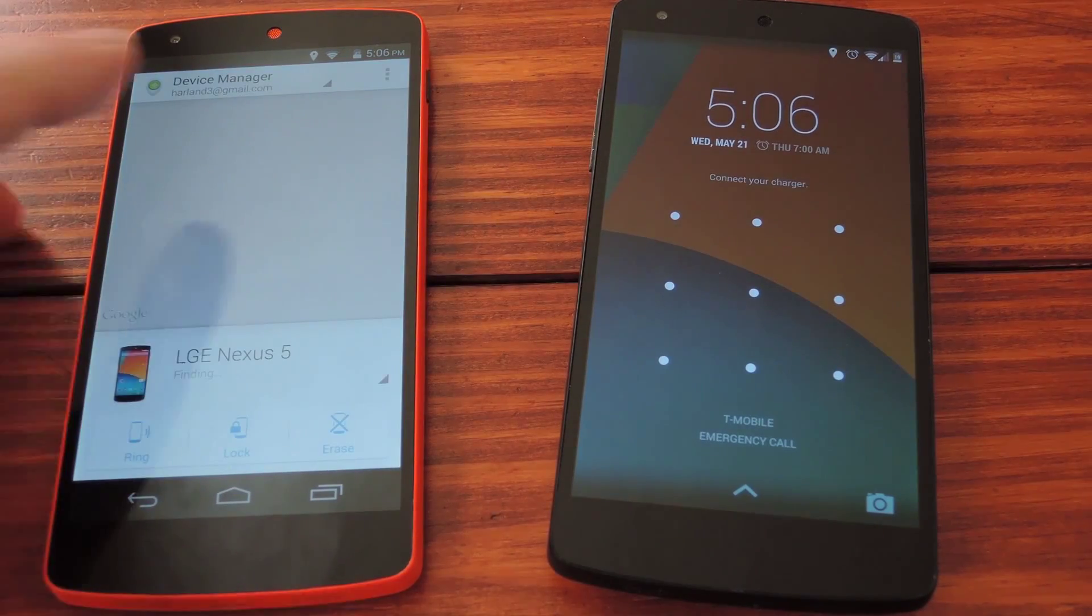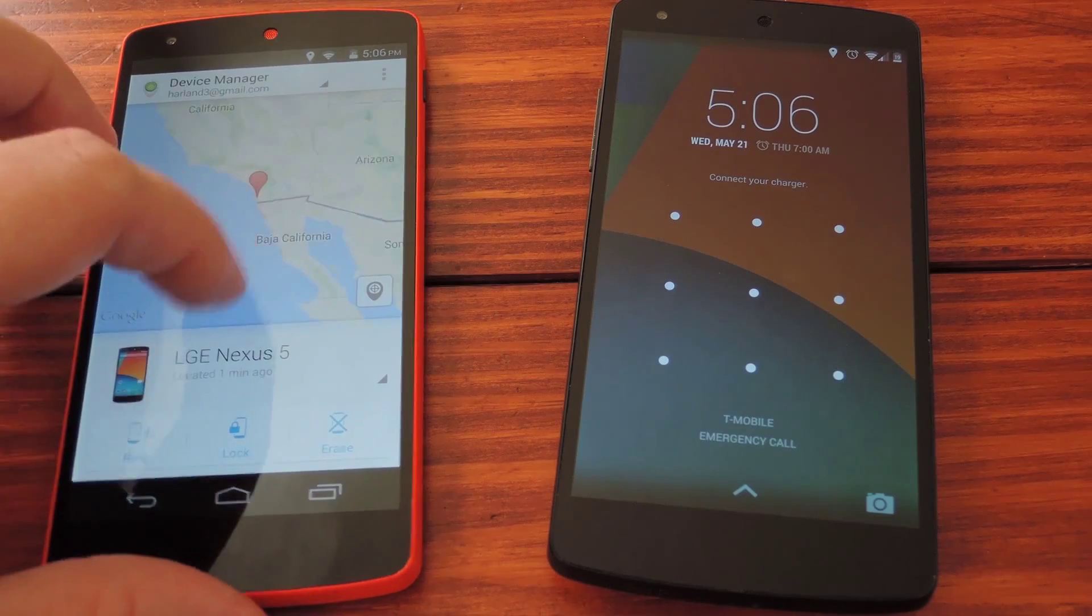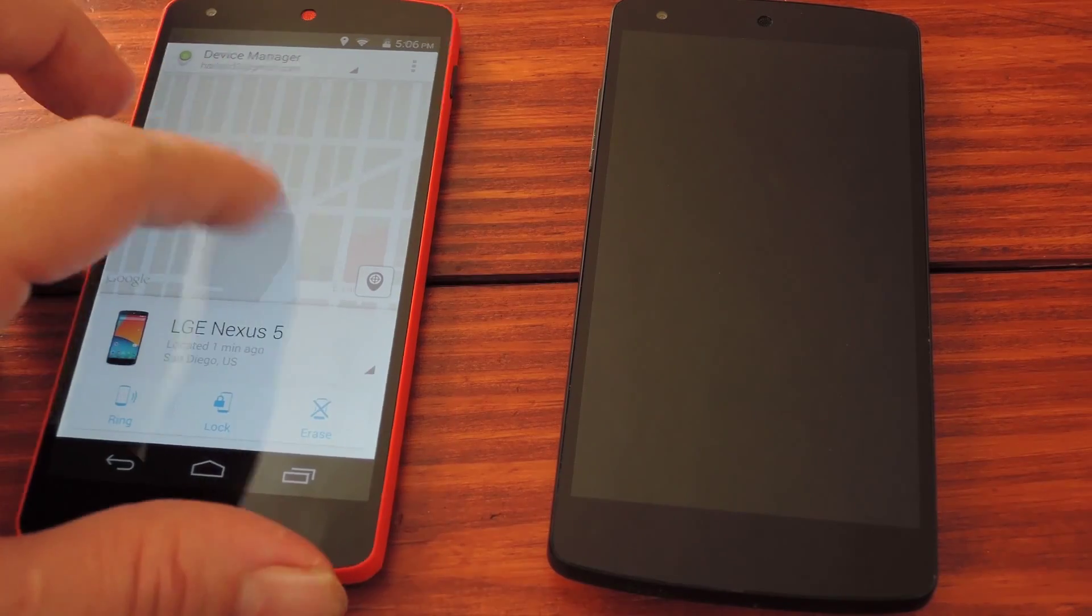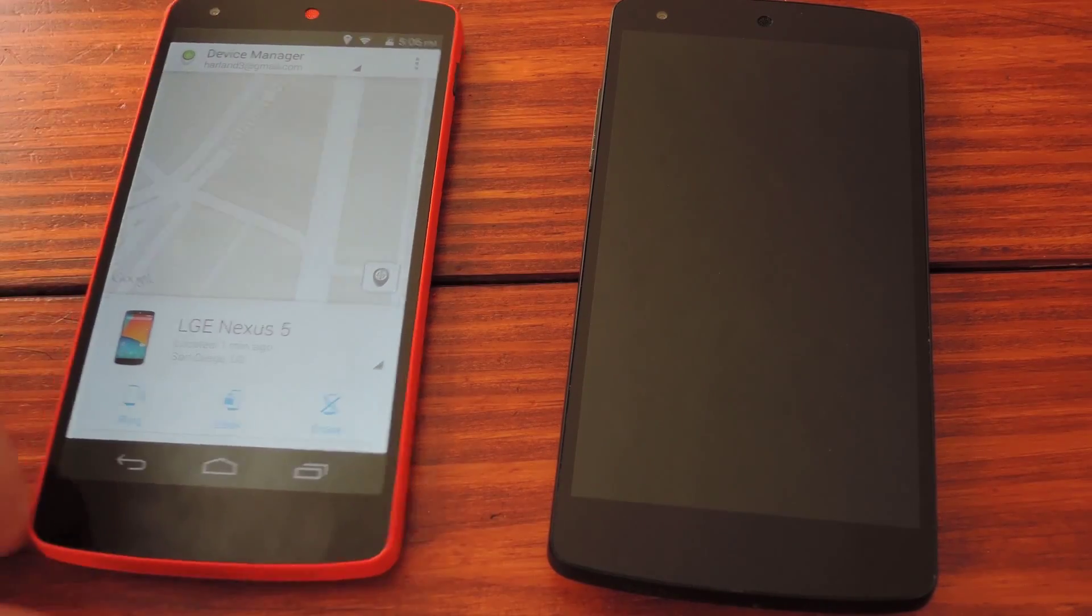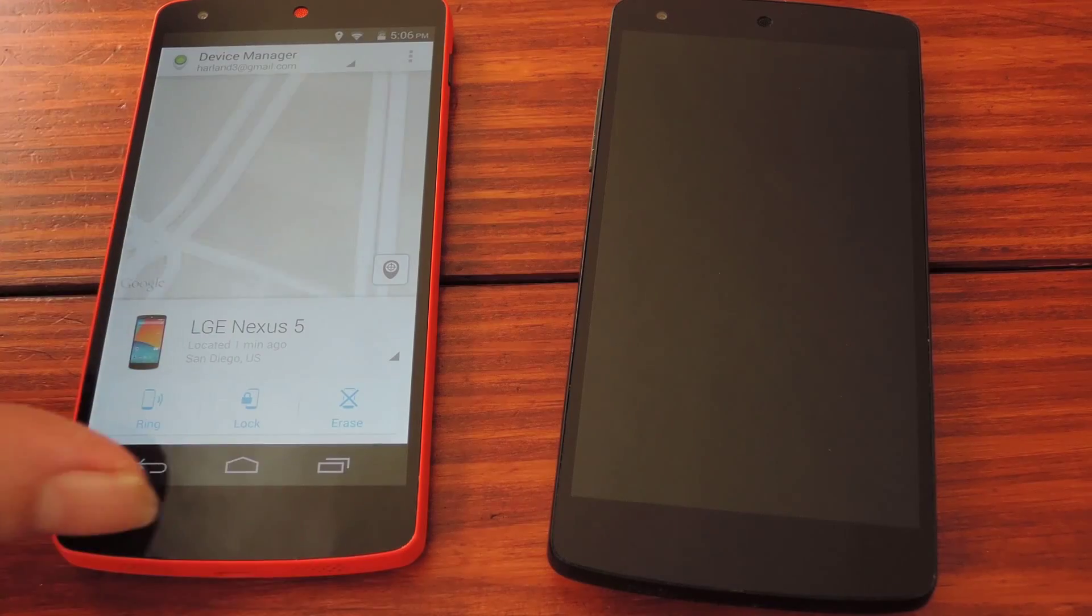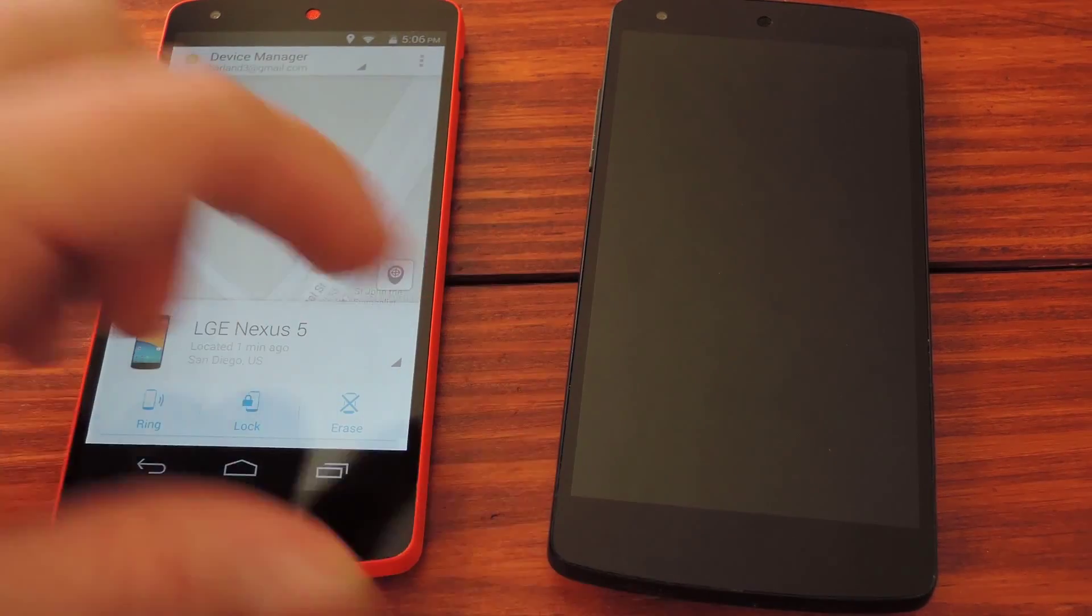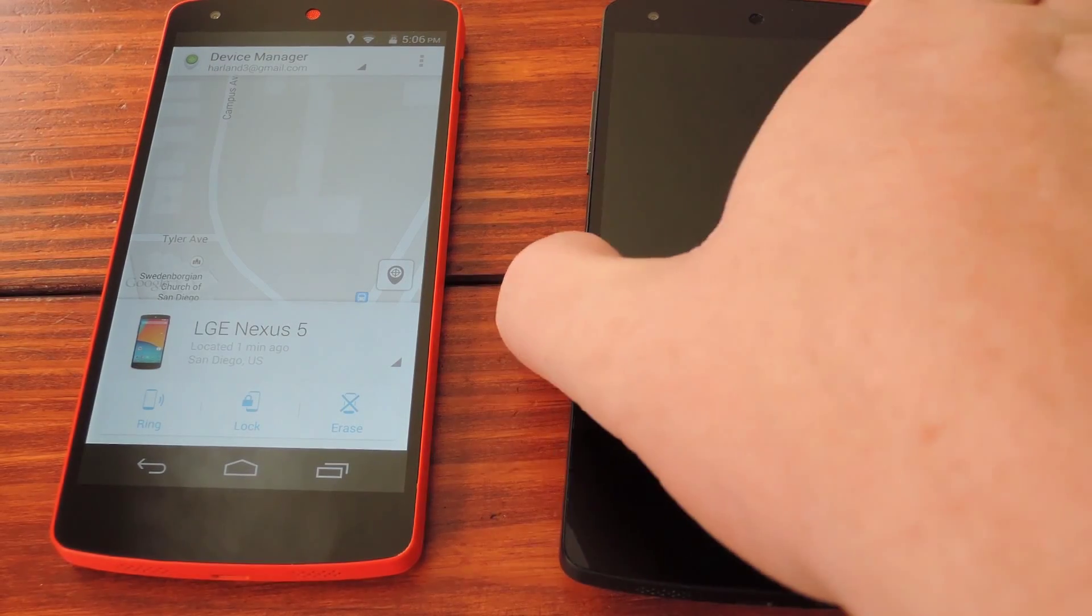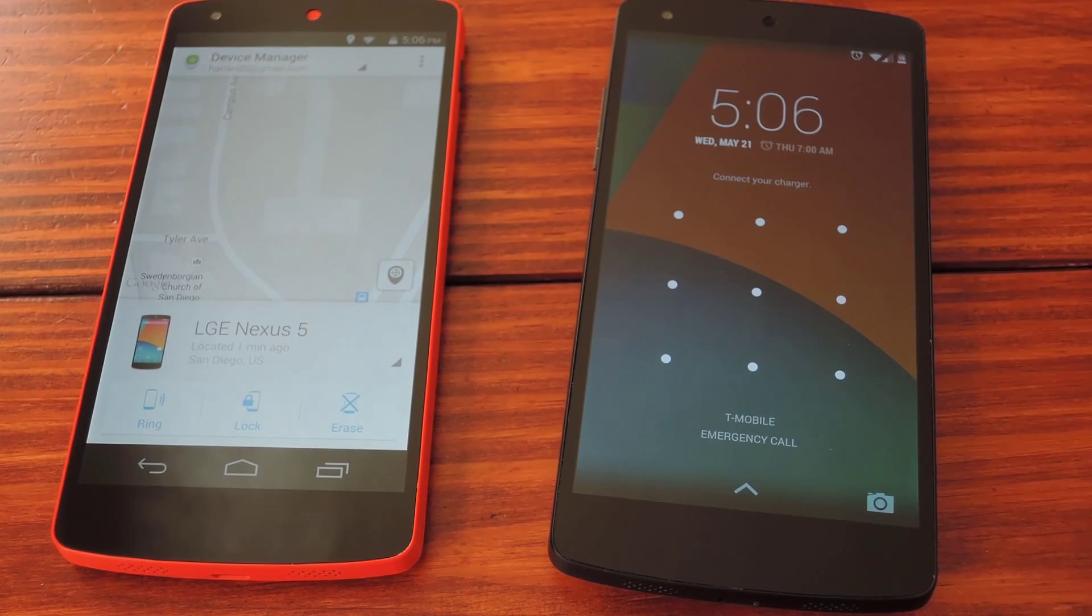Now you can locate this device, even lock it, wipe it, or make it ring really loud and he can't do anything about it except wait for the battery to die or for the police to arrive. Whichever comes first.